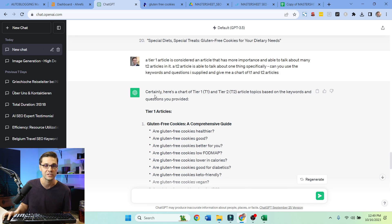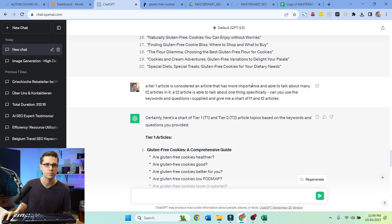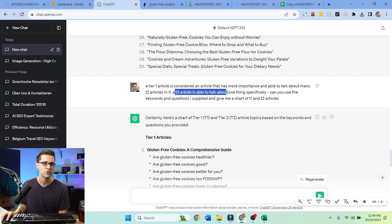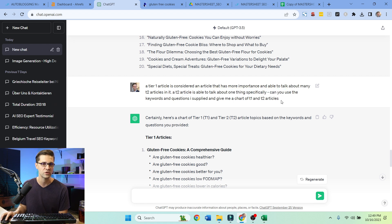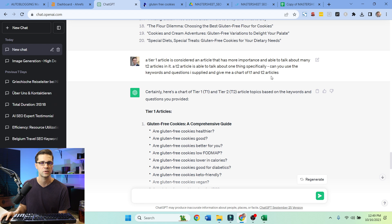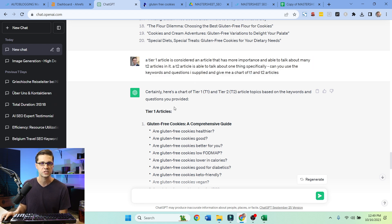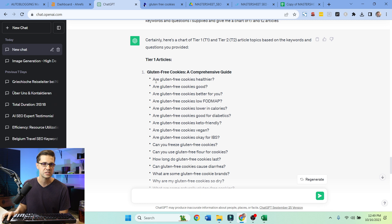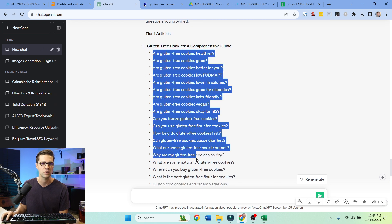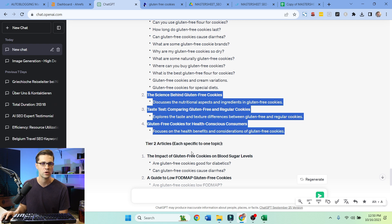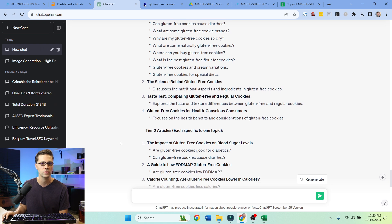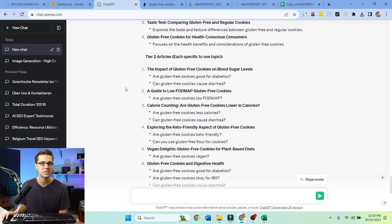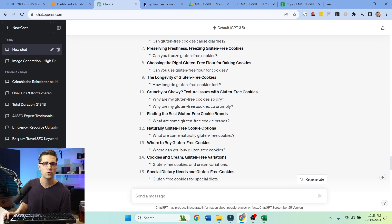So what I want to do, we're going to use this and we're going to come back to ChatGPT. And I asked it some good questions. I said, a tier one article is considered an article that has more importance and is able to talk about many tier two articles. So I'm defining what these are. A tier two article is able to talk about one thing specifically. So make sure I'll have that right there. Just copy that. Now it gave us this tier one article and it gave us the questions we can have in here. I'm going to work on this right here.